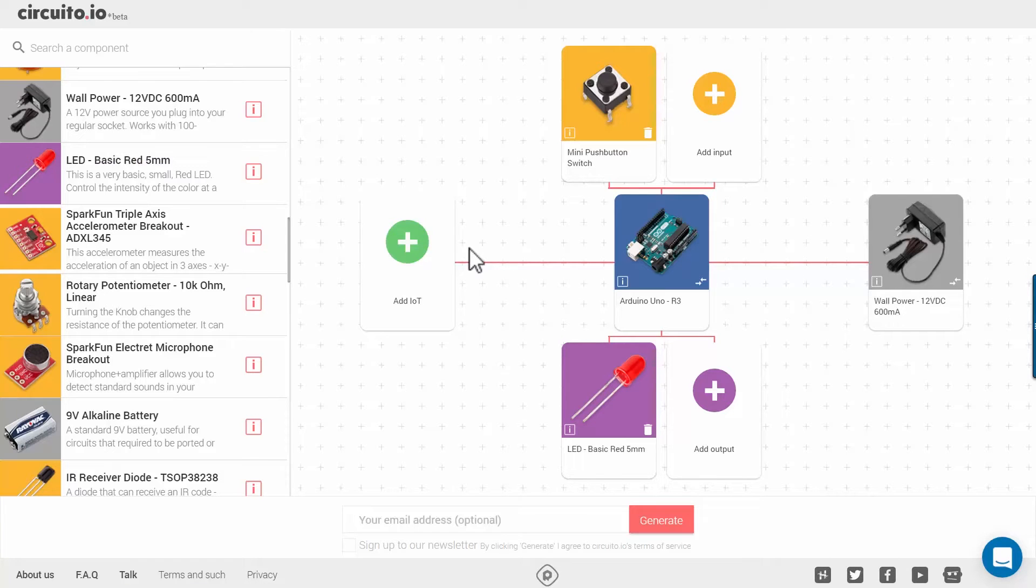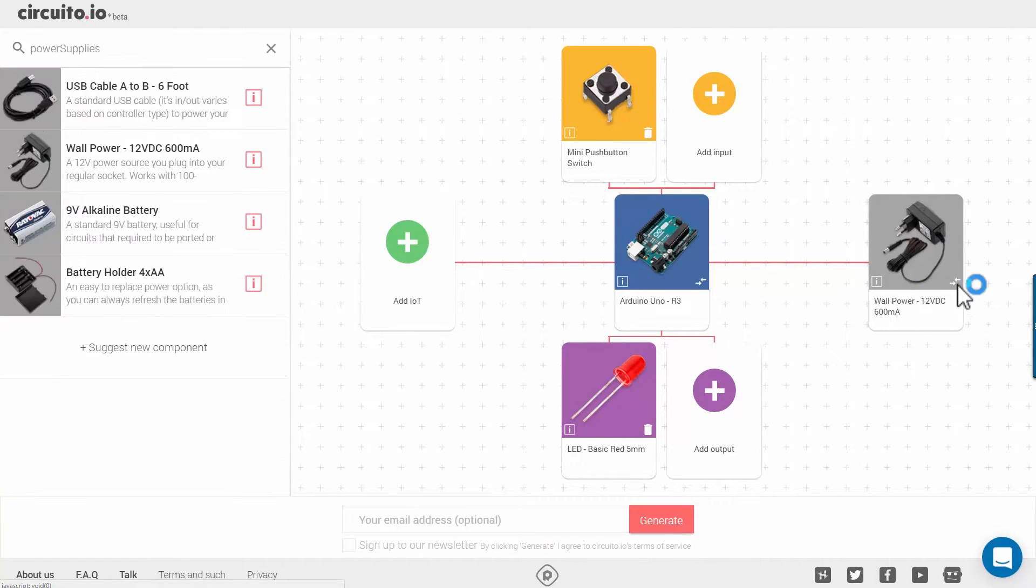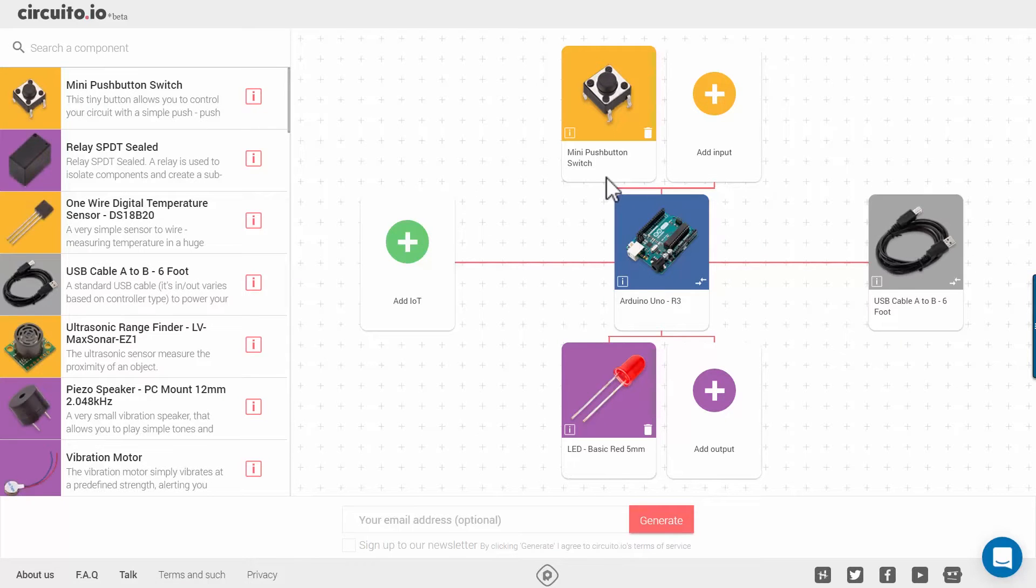In the middle, we have our microcontroller that by default is Arduino Uno. We'll leave it like that, but we'll change the power supply from 12 volt power adapter to a USB cable connected to our computer. And we are ready to go.